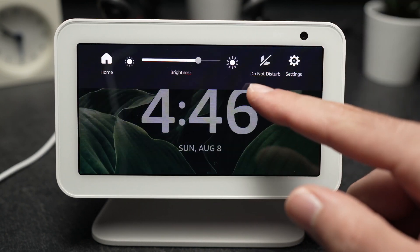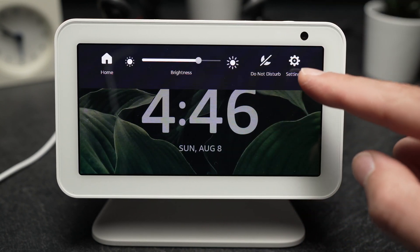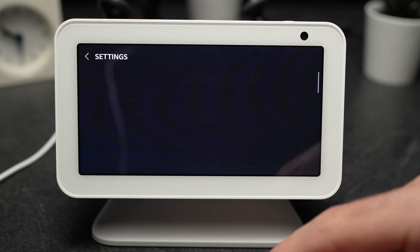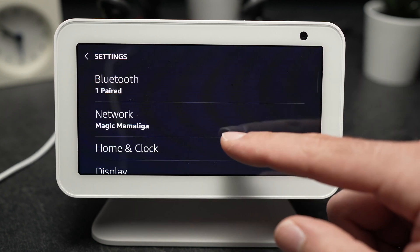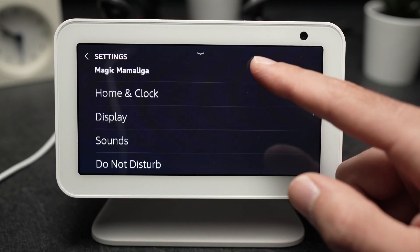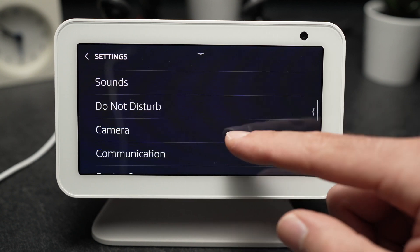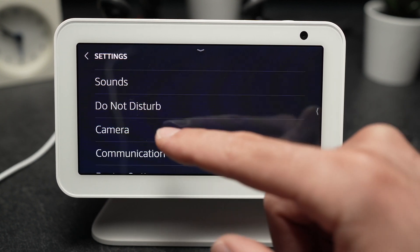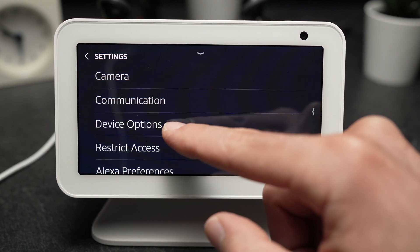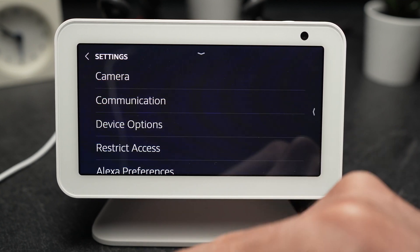Swipe down from the top and select settings on the top right corner. From this page you need to go down by swiping down to device options. Tap on it.